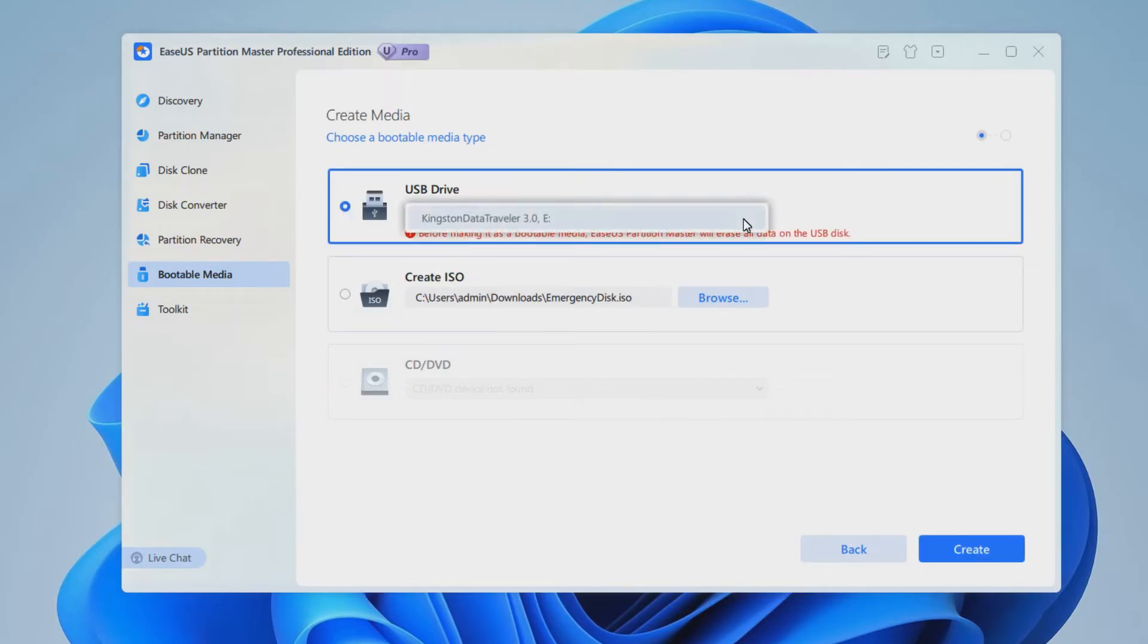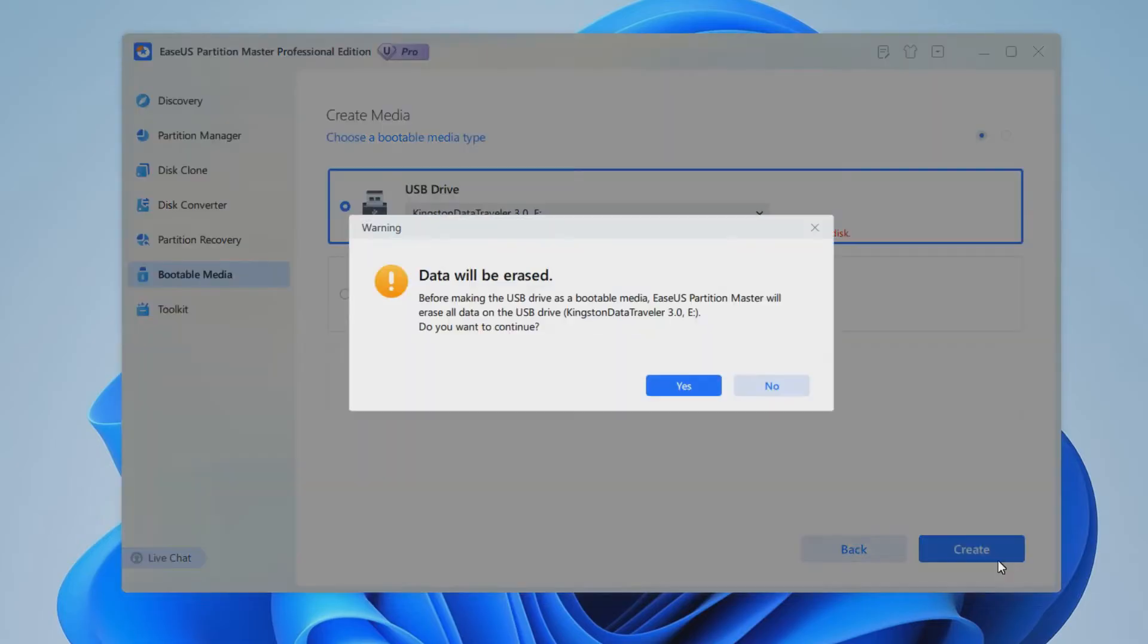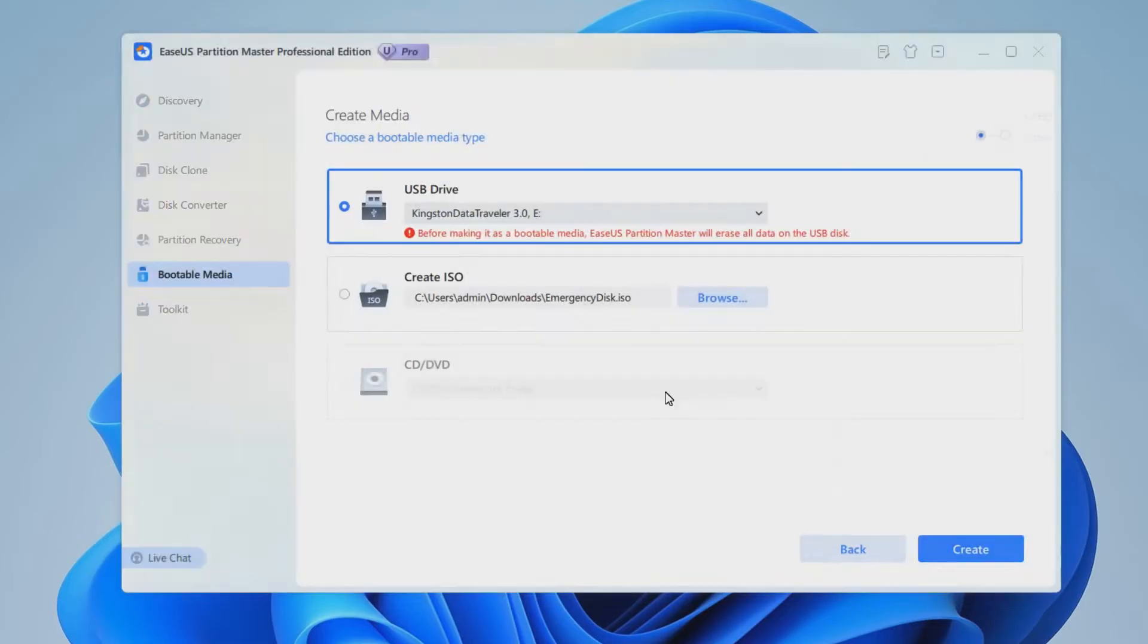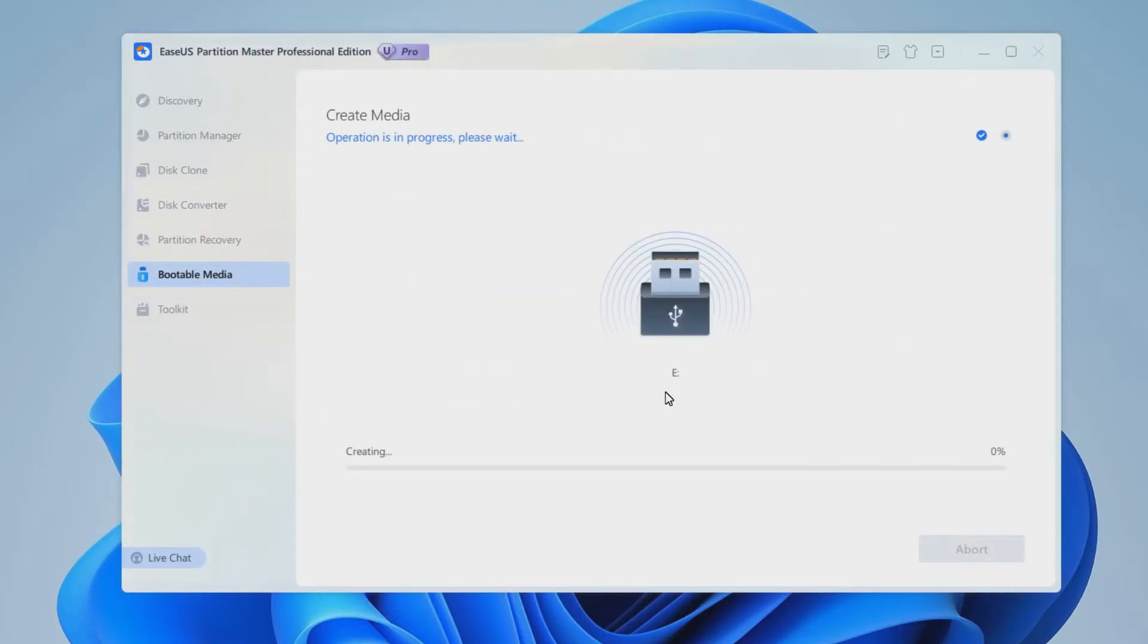After selecting your USB drive, click the Create button to start the process. This procedure may take longer than you think, so be patient about it.